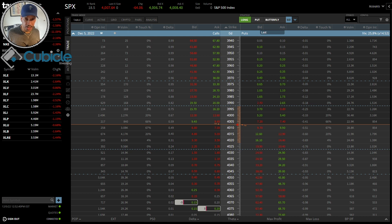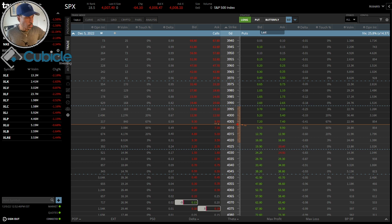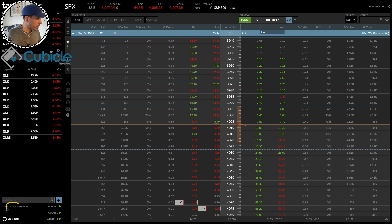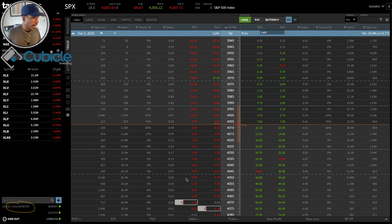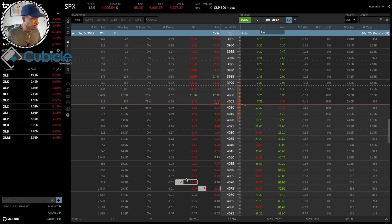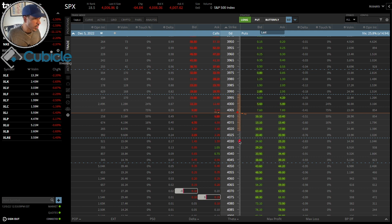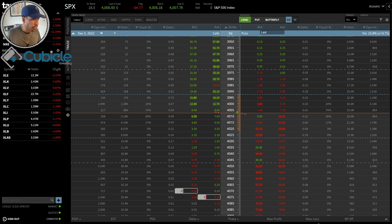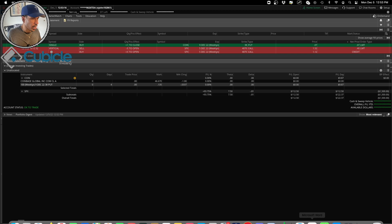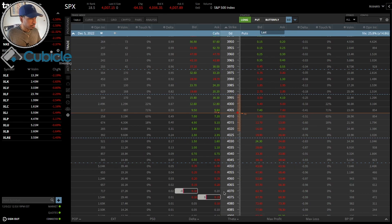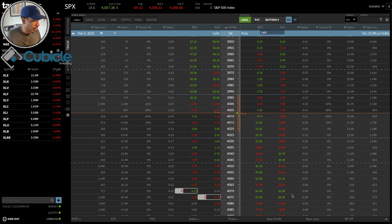Today is December 5th, approximately 12:52 PM. I got into a vertical call credit spread this morning — put this on at about 9:59 AM when the price of the underlying was roughly around 4030. I also put this same trade on in my thinkorswim account. I got a 50-cent credit here and 40 cents credit in my thinkorswim account.